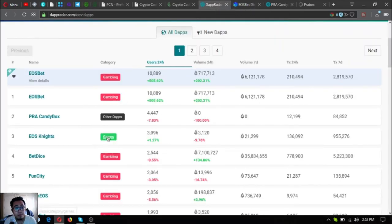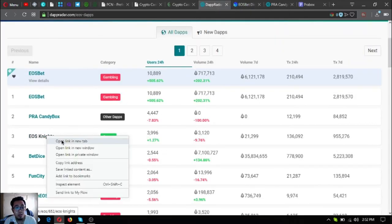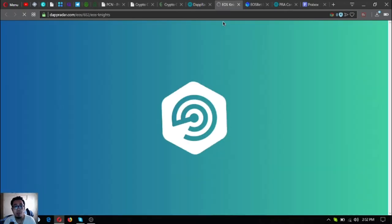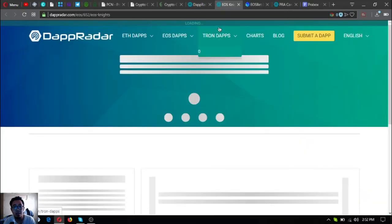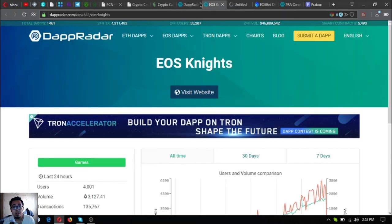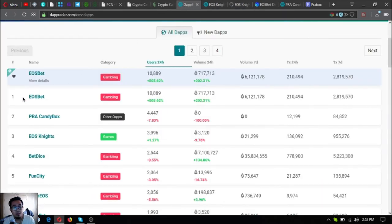The next one is a game. This is the first mobile game made on the EOS blockchain. It's called EOS Knights. So these are the three with the top most users on the 24-hour period.